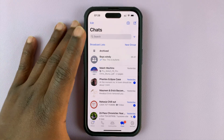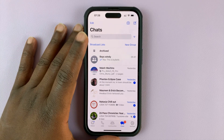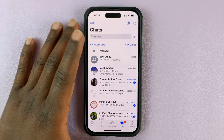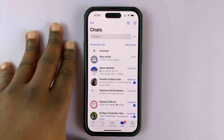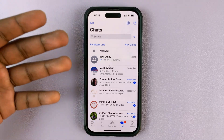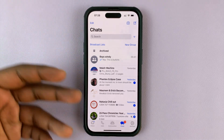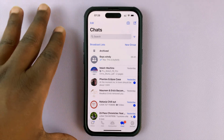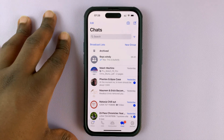I have WhatsApp open on my phone here. In today's tech tip, I'll be showing you how to change the background wallpaper of your WhatsApp chats.